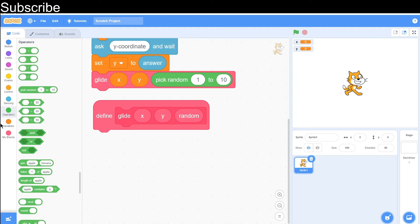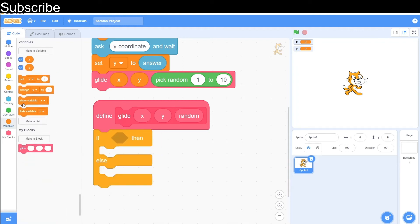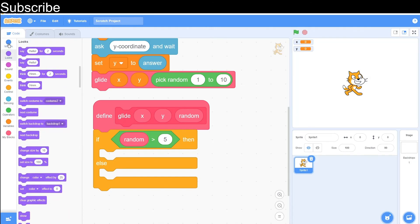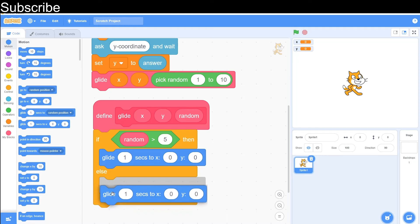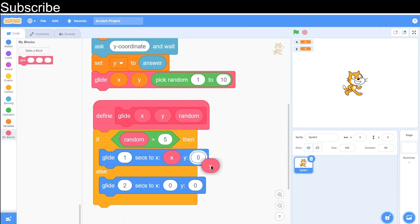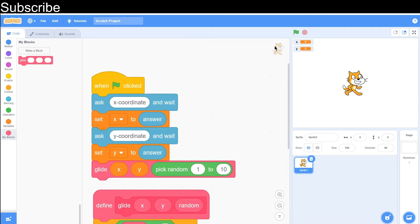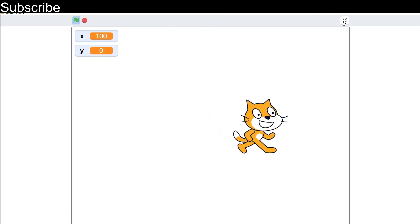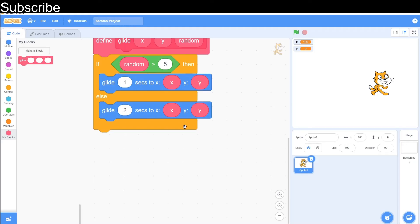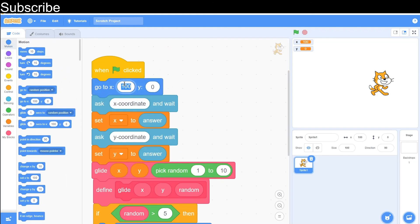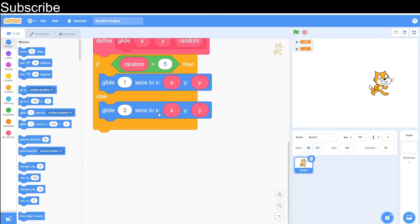Now we have our function that we need to define. We're going to use an if-then-else condition — if the random number is greater than 5, then it glides for 1 second, and if it isn't, we glide for 2 seconds — using the motion block with our x and y parameters. That is our first version of the challenge complete. Let's test — I inputted 100, then 0, and it just took 2 seconds to glide, so the number was not greater than 5. Perfect — that's exactly what we want. I'll also reset the position to 0, 0 every single time.